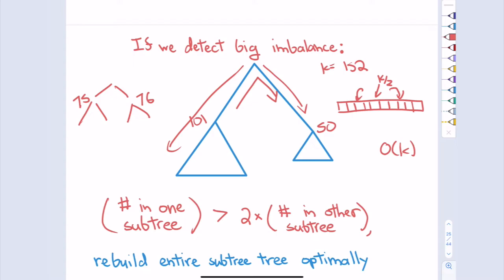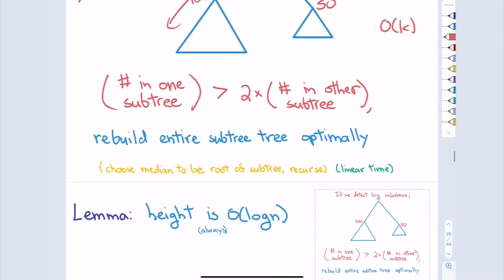Other tree structures like AVL trees use rotations, where one rotation takes constant time because you only adjust a constant number of pointers. But here, I'm just waiting until things get bad and then rebuilding the tree by whatever method I want. Every time I detect that one side is very lopsided compared to the other, I just rebuild the whole subtree to have perfect balance, and then that subtree is nice and clean. Conceptually a pretty simple approach — easy to see what the idea is at a high level.